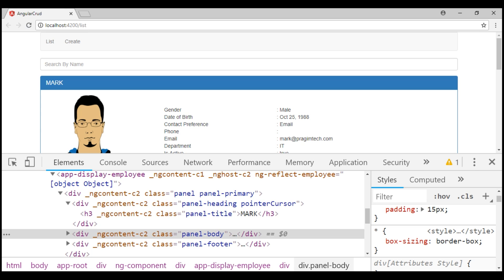So what is the difference between the ngIf structural directive and the hidden property, and more importantly, when to use one over the other? ngIf adds or removes elements from the DOM, whereas the hidden property hides and shows elements by adding and removing display: none style. If you frequently toggle the visibility of an element, it is better to use the hidden property from a performance standpoint. On the other hand, if you know you'll not need to show an element — for example, you're logged in as a non-administrator and there is a report component that should be displayed only to administrators — then using ngIf is better.